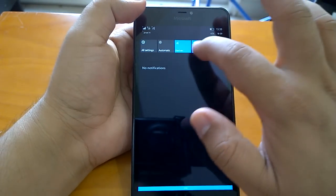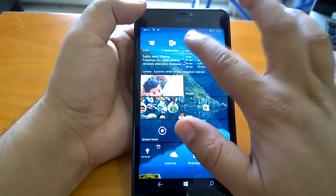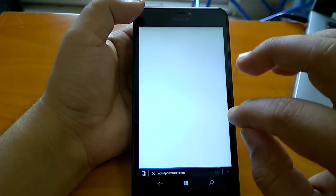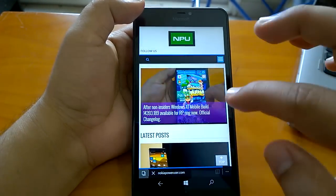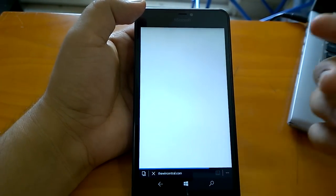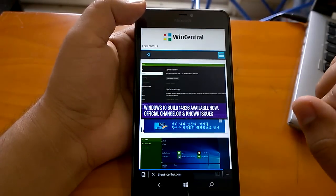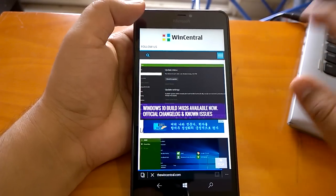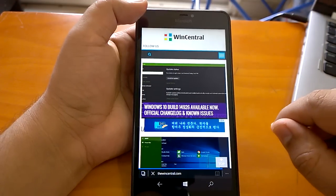The basics like Wi-Fi and mobile data work fine on this build. Mobile data is working well on our Lumia 640XL. However, on some devices like the Lumia 550 or 650, you may face issues with the SIM card, making it impossible to switch on mobile data.